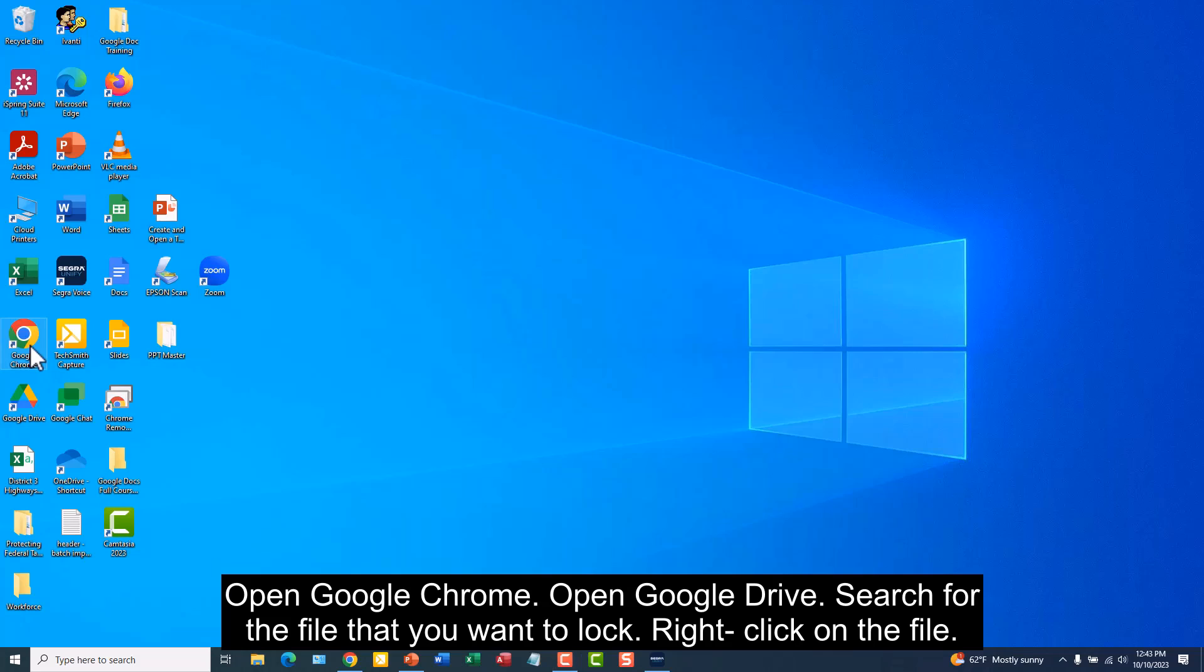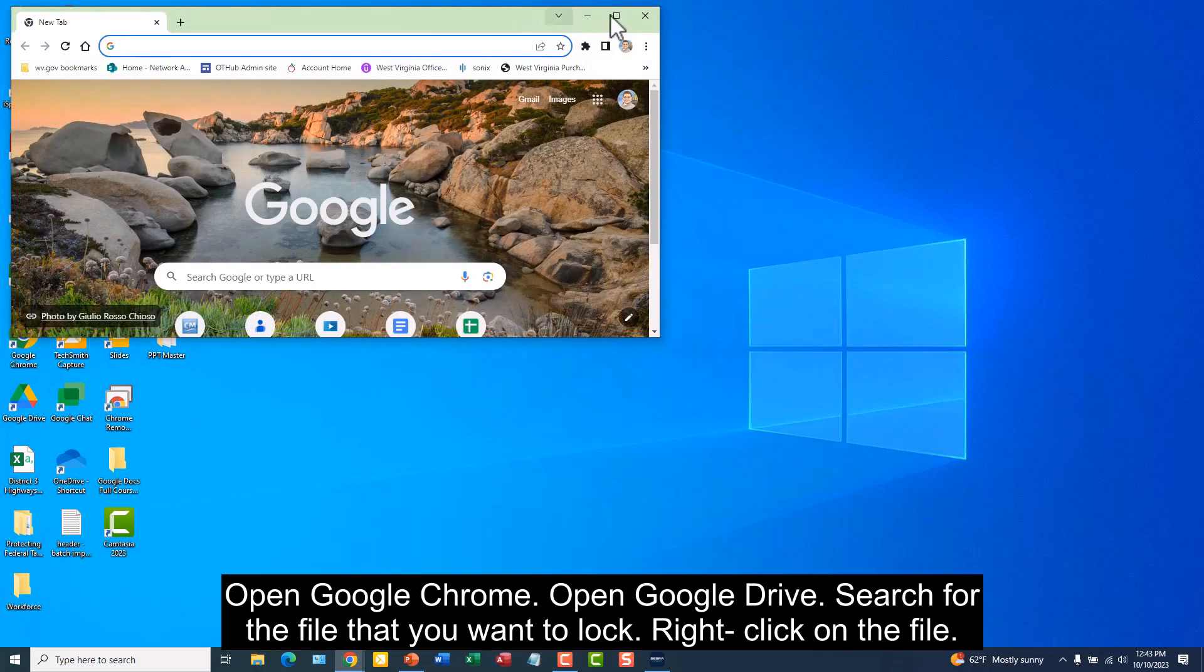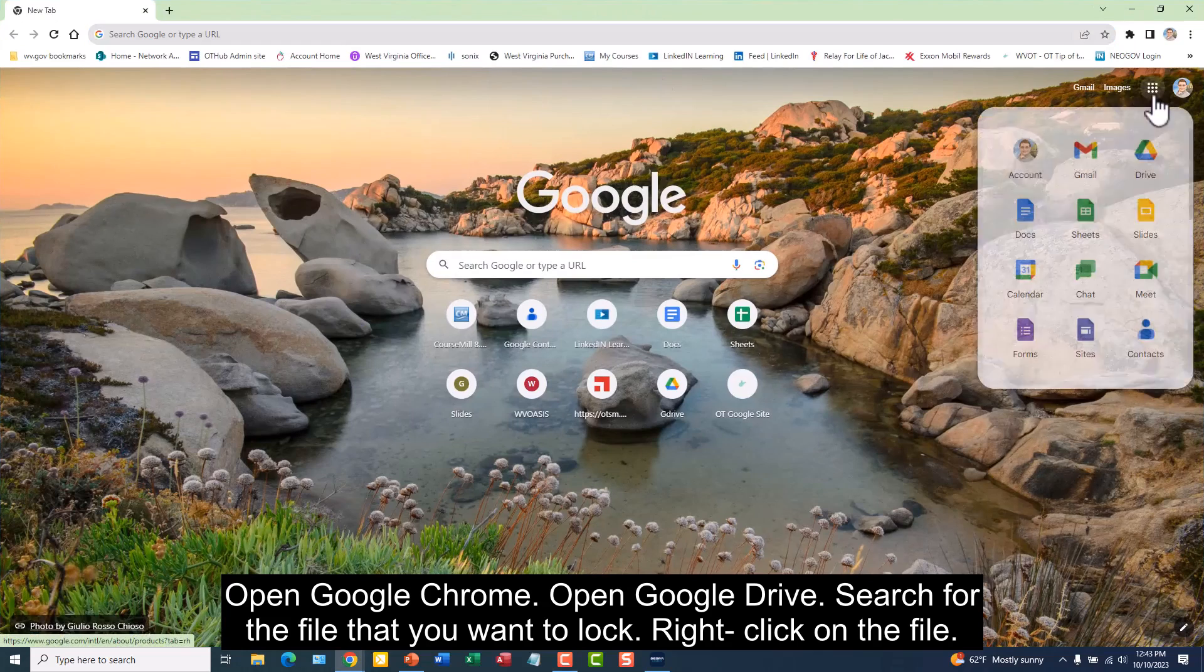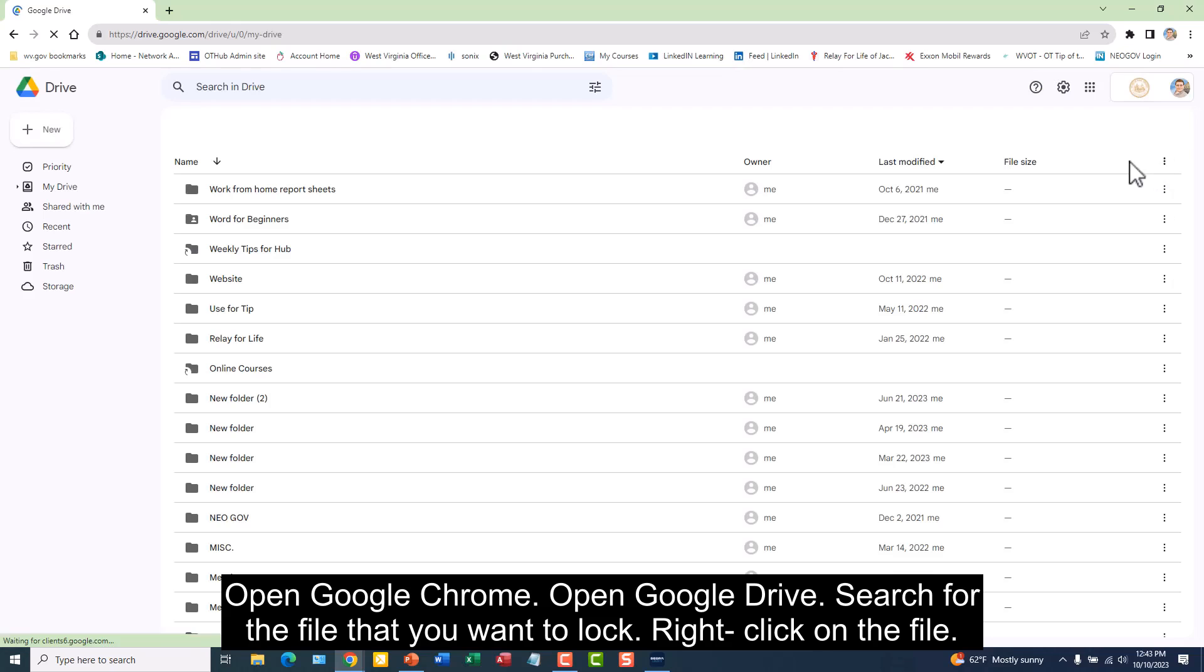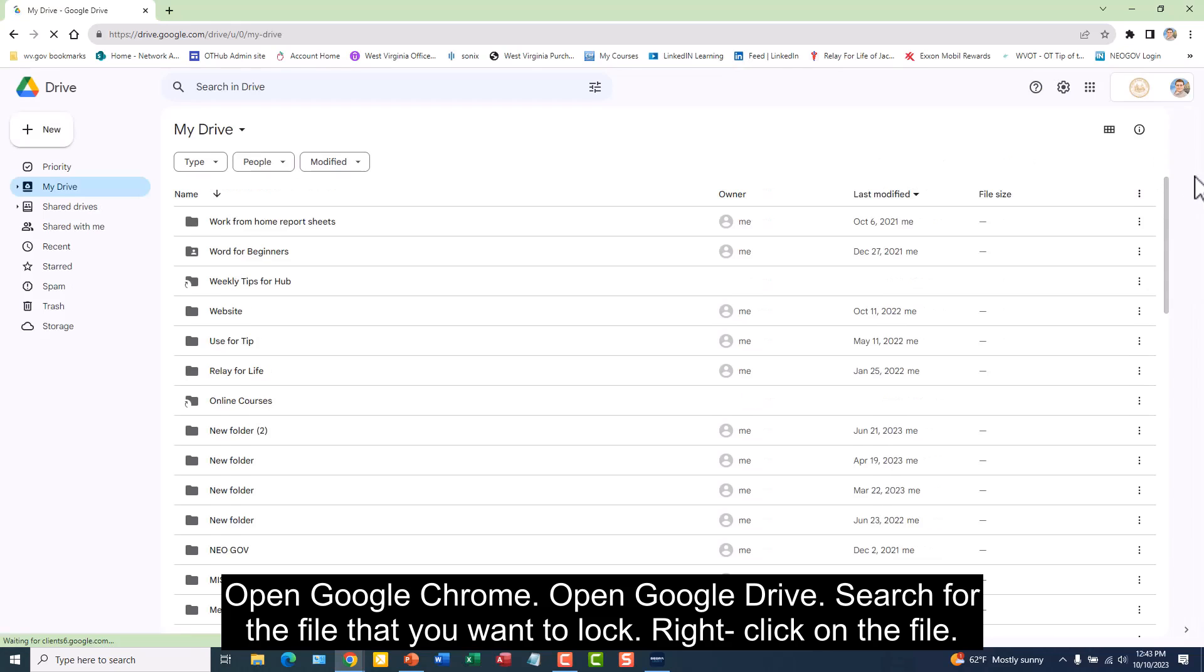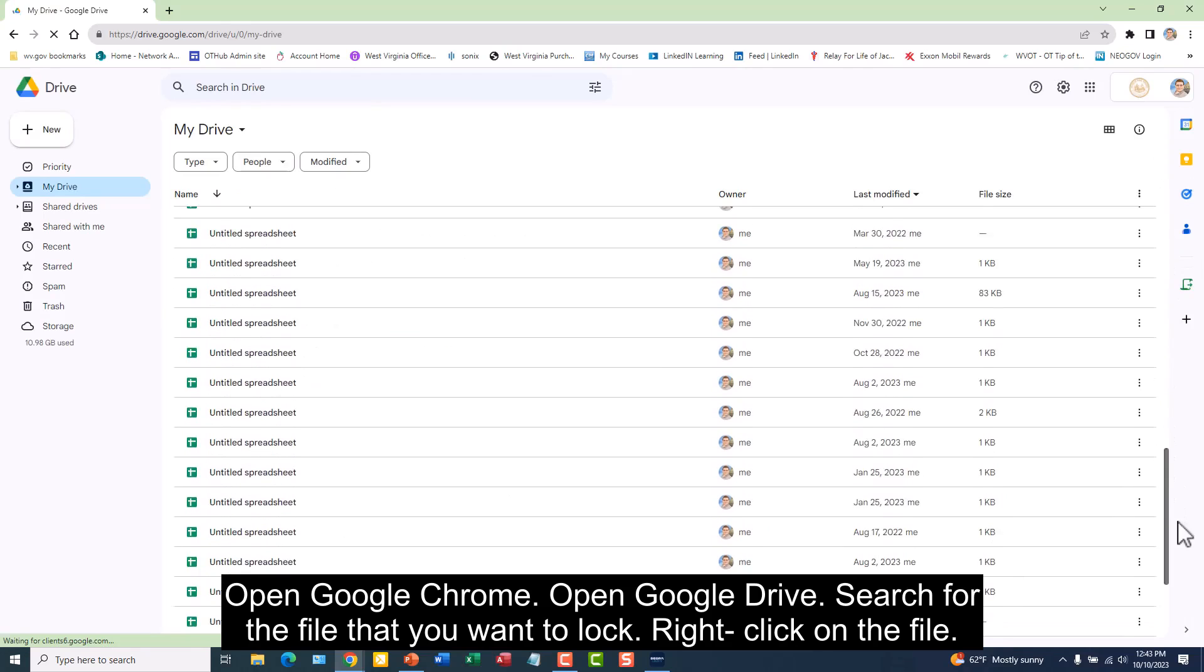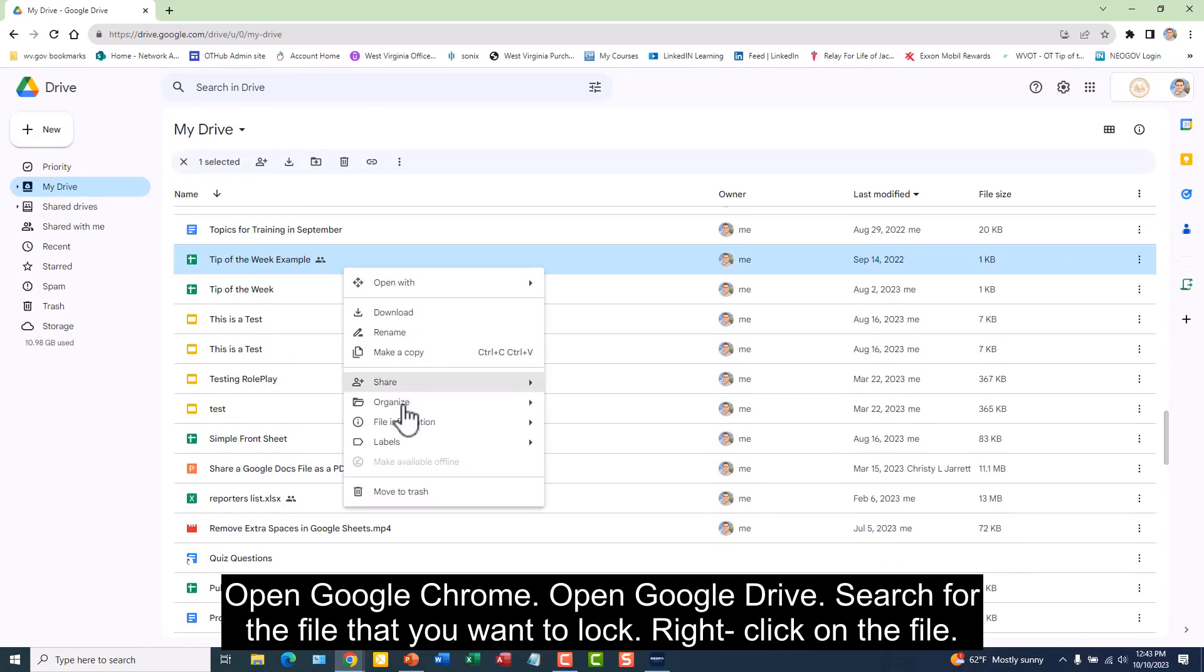Open Google Chrome. Open Google Drive. Search for the file that you want to lock. Right click on the file.